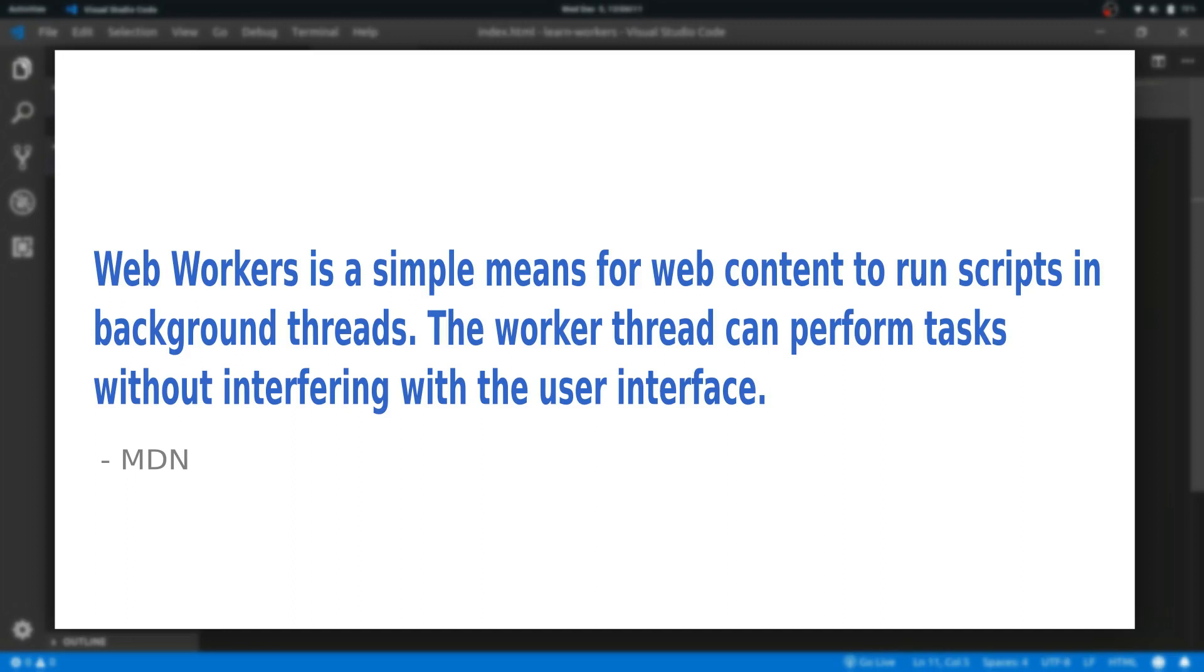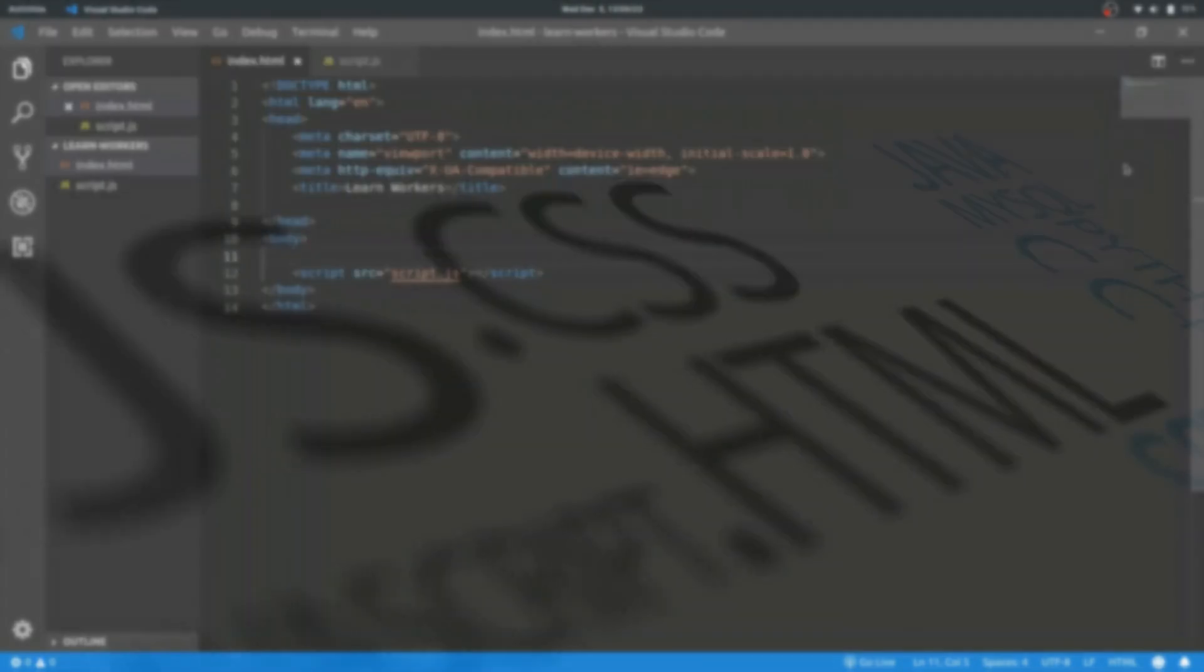Well hello everyone, let's talk about web workers. Web workers is the way to run scripts in background threads, thus you're relieving your JavaScript main thread from doing a lot of heavy work. So let's get started.